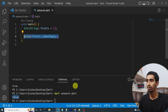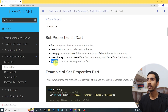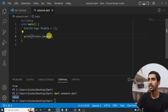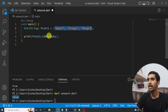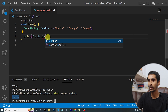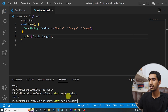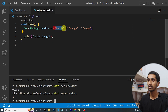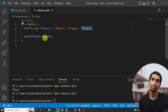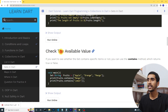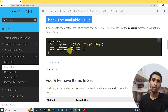Another property is 'length', which returns the number of elements in the set. You just write 'fruits.length'. If we have three values — apple, orange, mango — it will count them as one, two, three and print 3 as the result.